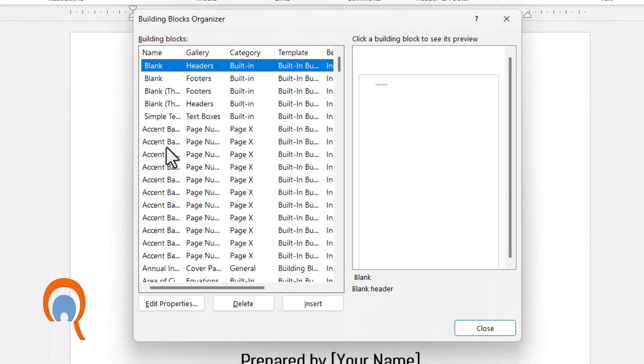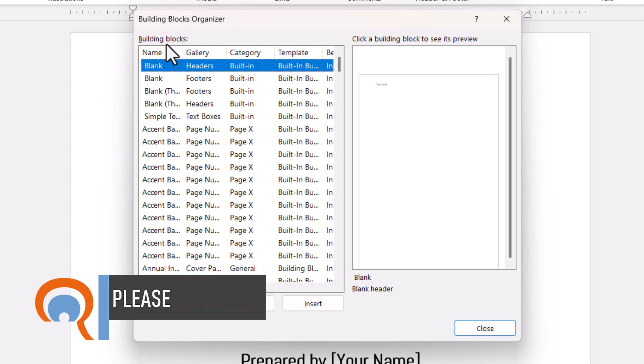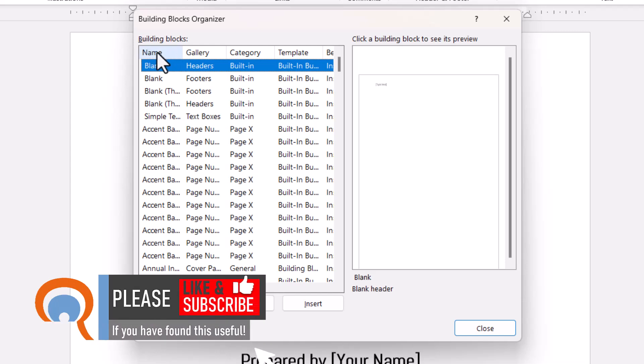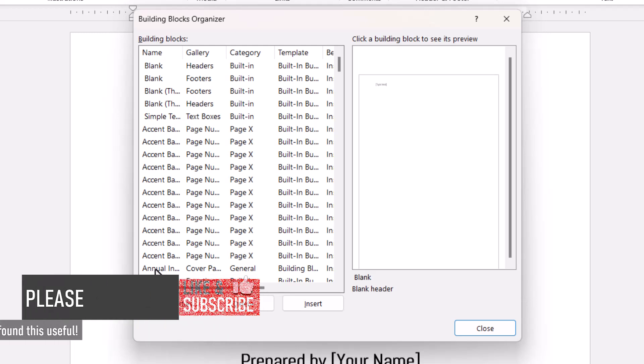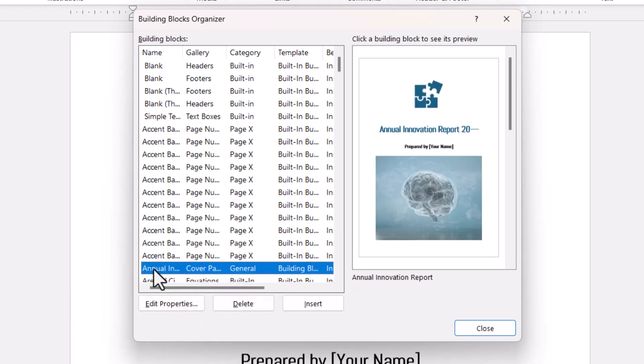This is a list of all the building blocks in Word, not just cover pages. What I find useful is just to sort the building blocks alphabetically by name. Then I can search for the particular cover page that I want to delete. I can see it there, and then all I need to do is click on Delete there.